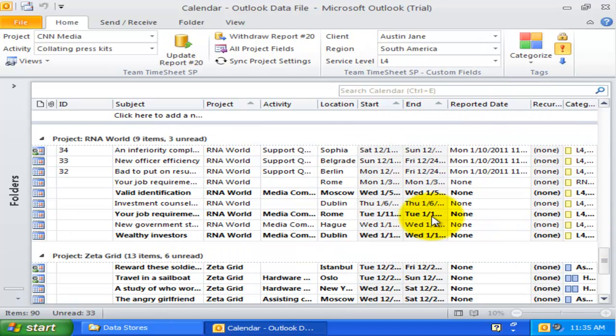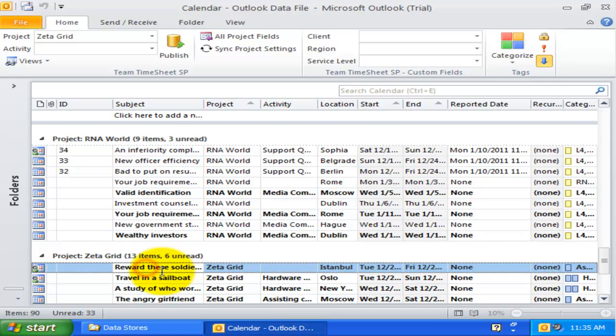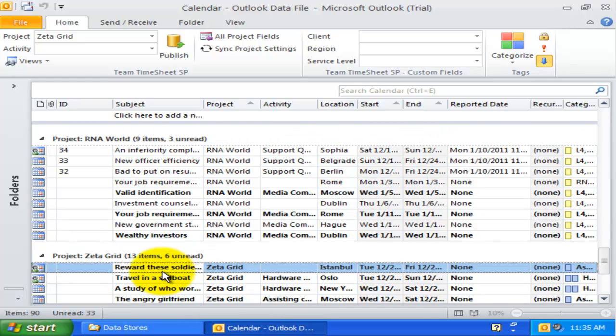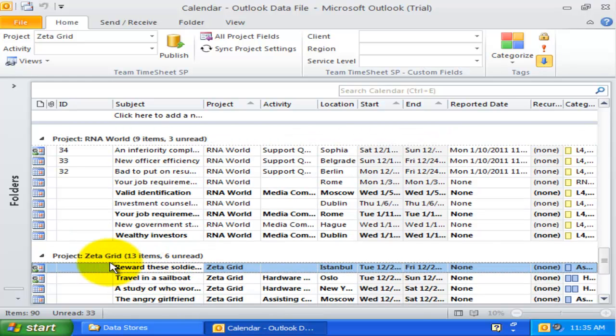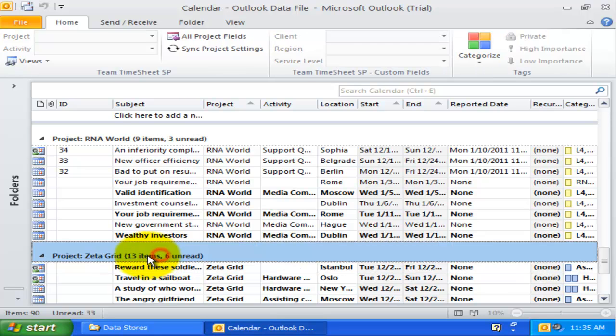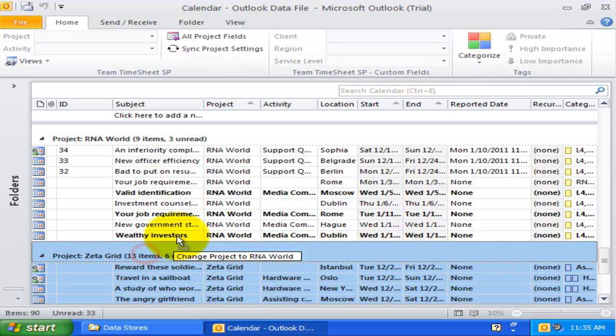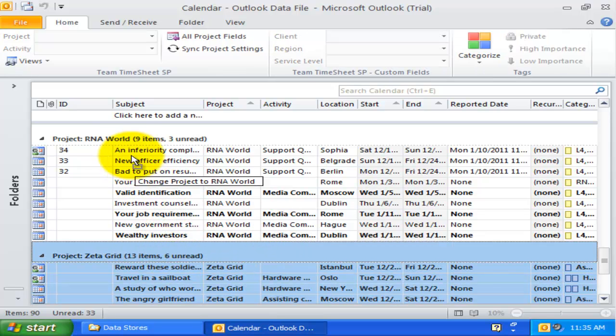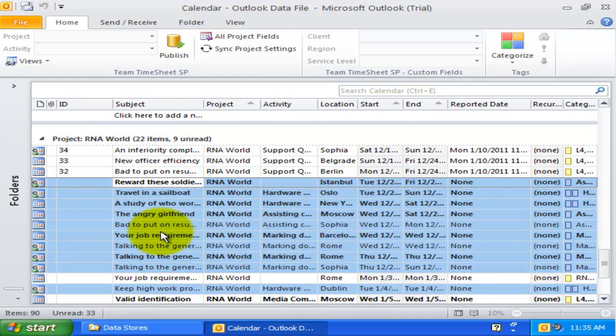Consider a scenario where a particular project had expired, and you need to change those items having the expired project to a new valid project. Instead of tagging the new project to each item manually, with this view you can simply drag the group header of the expired project and drop it to the new project that you intend to use.